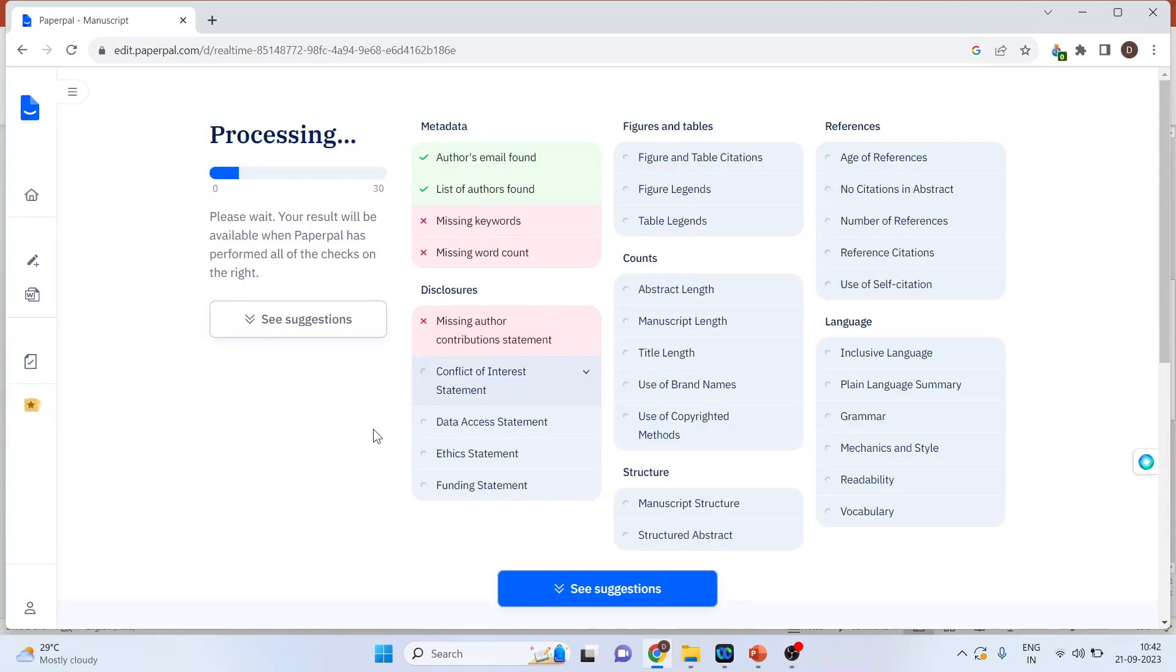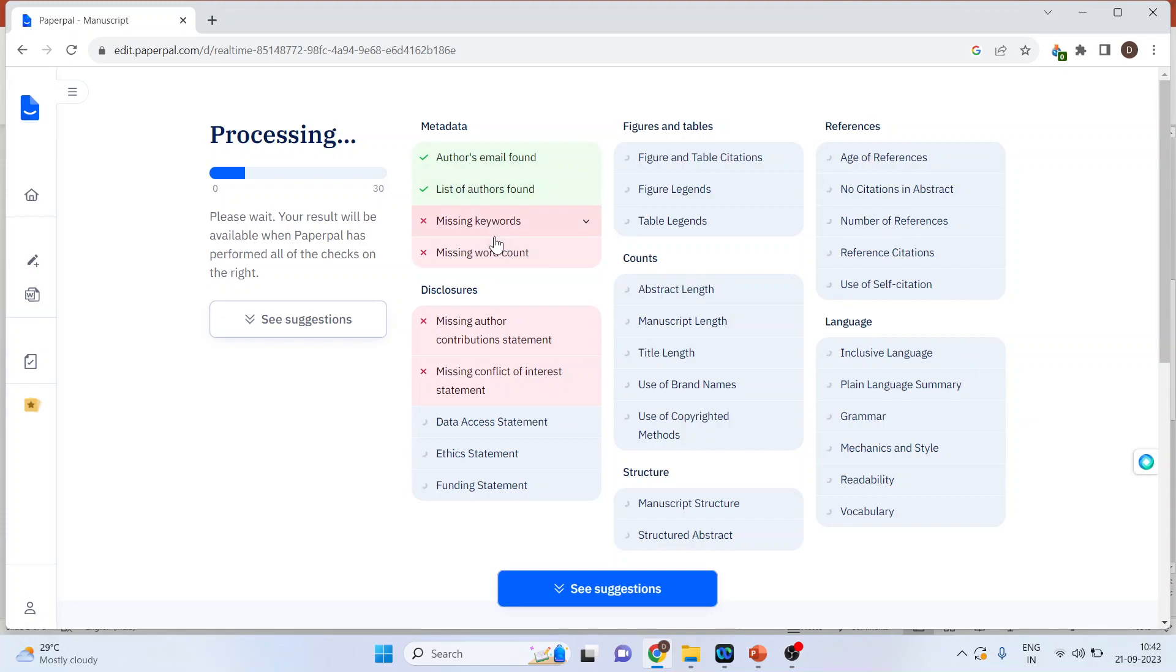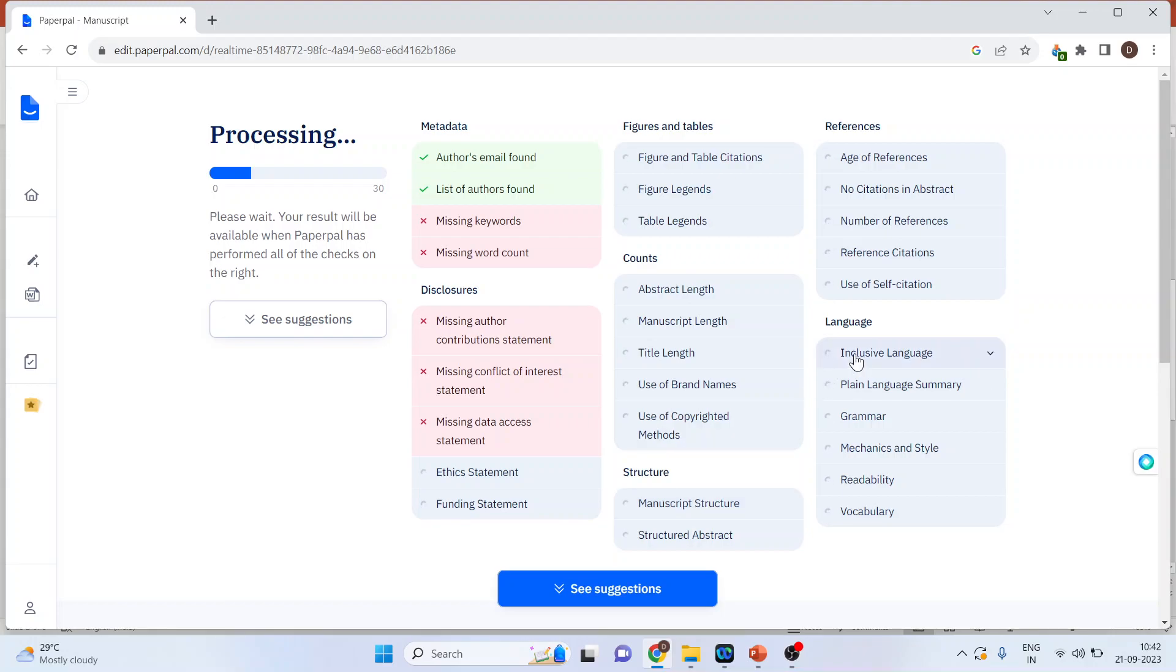So now, it will check your manuscript. What are the issues in the metadata? Disclosures, figures and tables, terms, structure, language of the paper, and references.